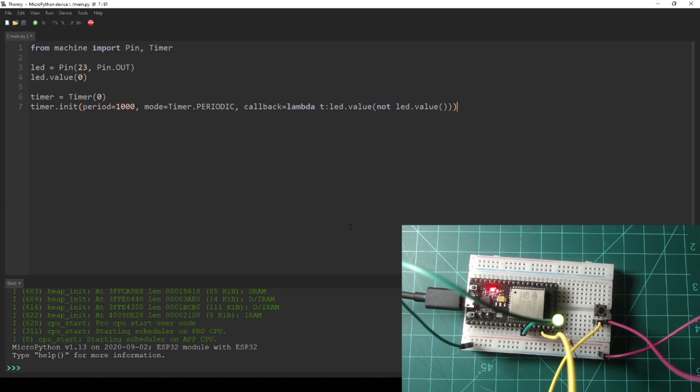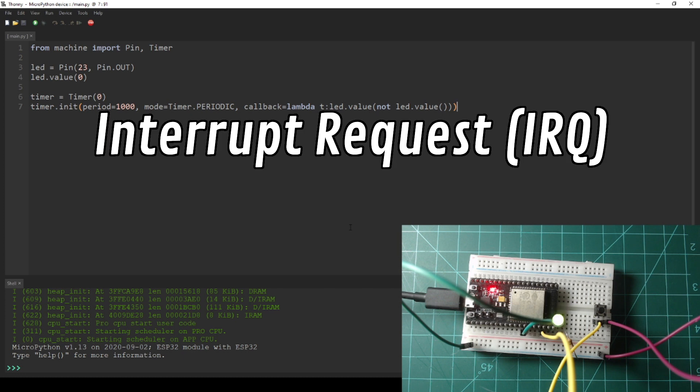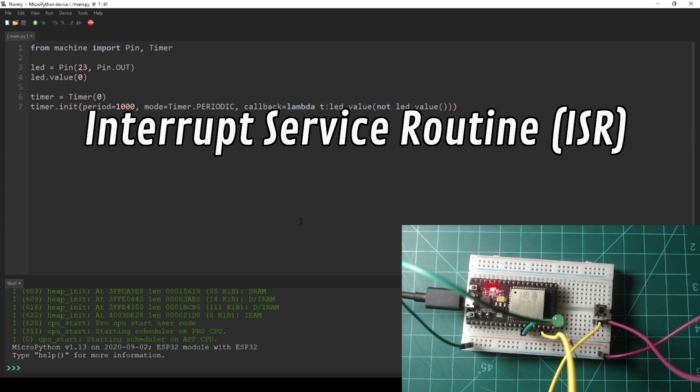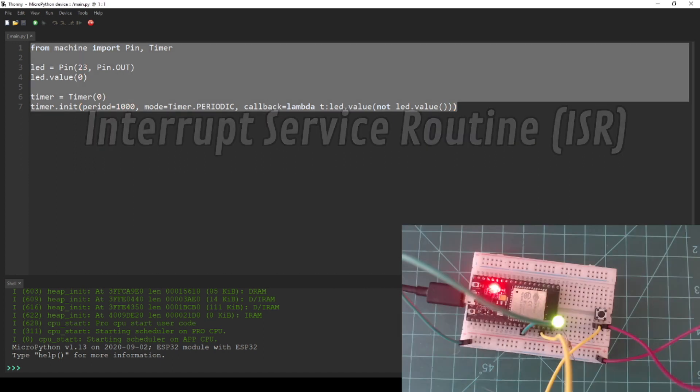Let's move on to interrupts. Interrupts are useful for when code needs to be run in response to an event, such as a button press. Instead of continuously checking the state of the button through the use of an if statement in an infinite loop, an interrupt request or IRQ can be attached to a button pin to run an interrupt service routine or ISR. This achieves a more efficient and more effective program.